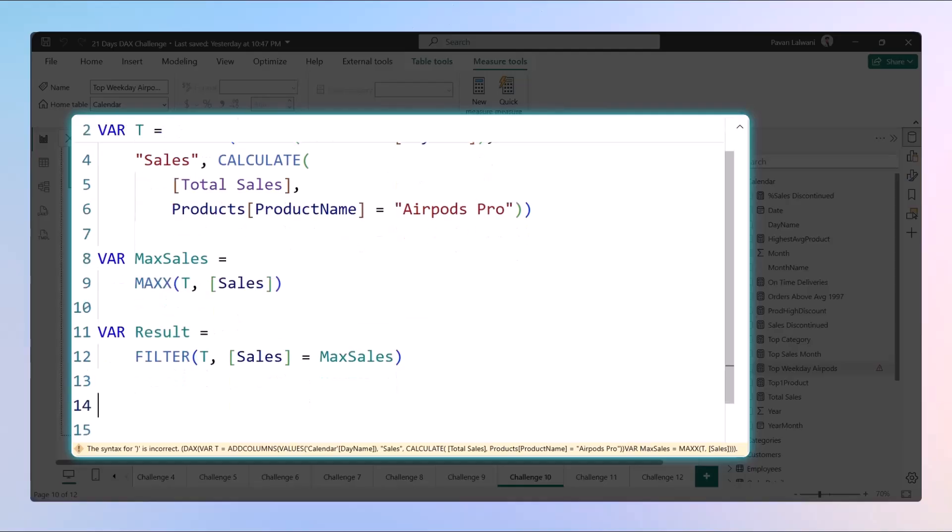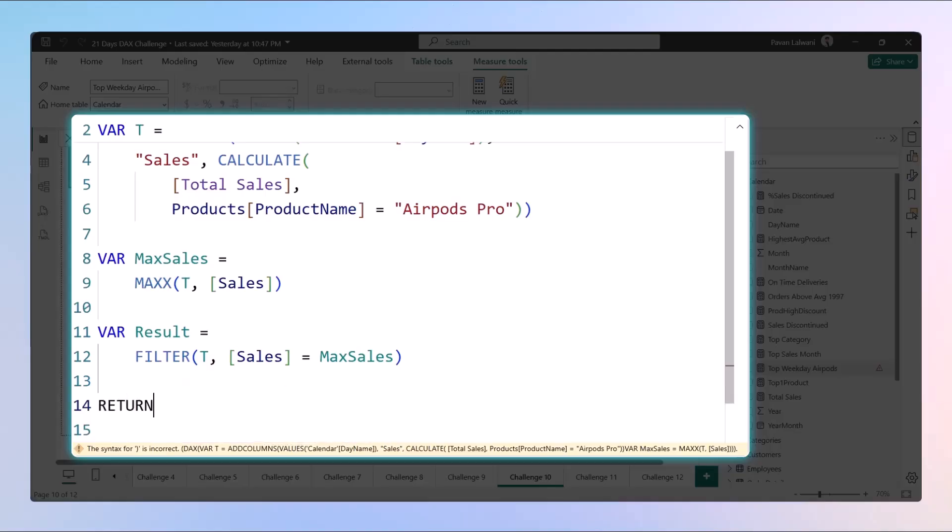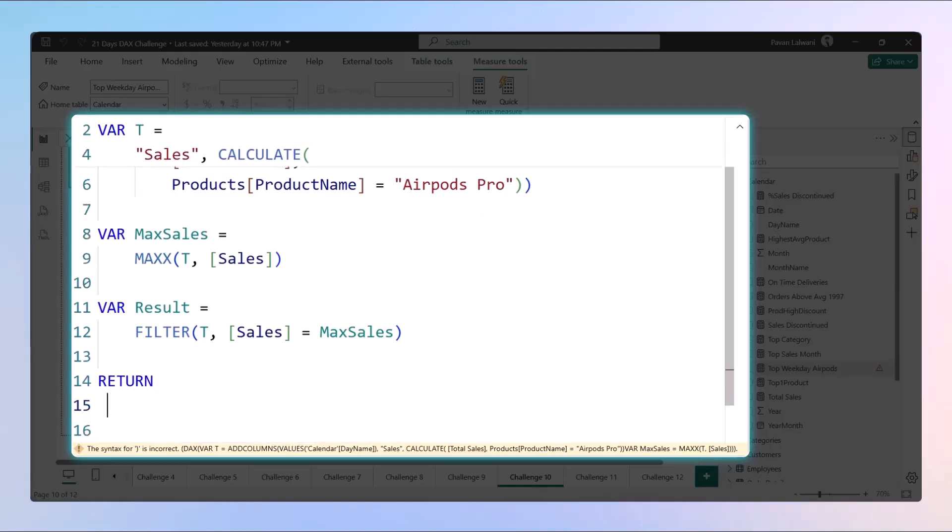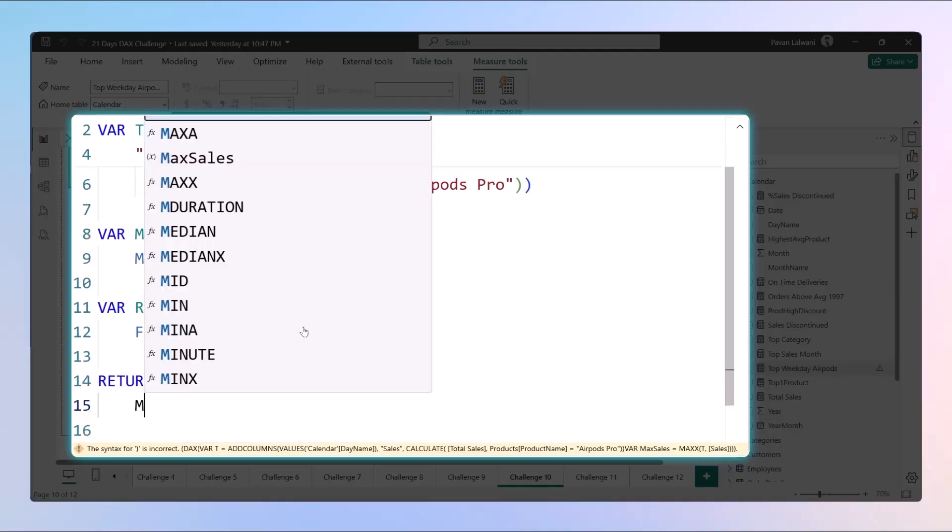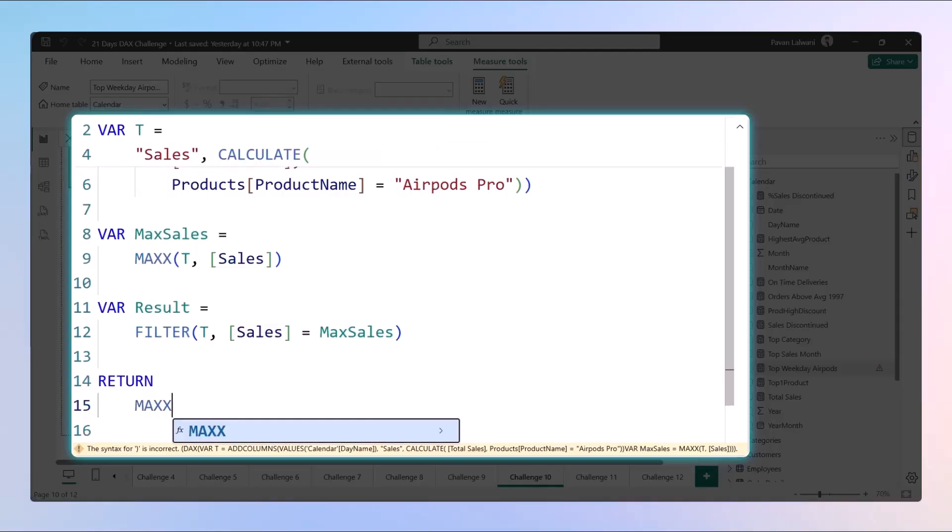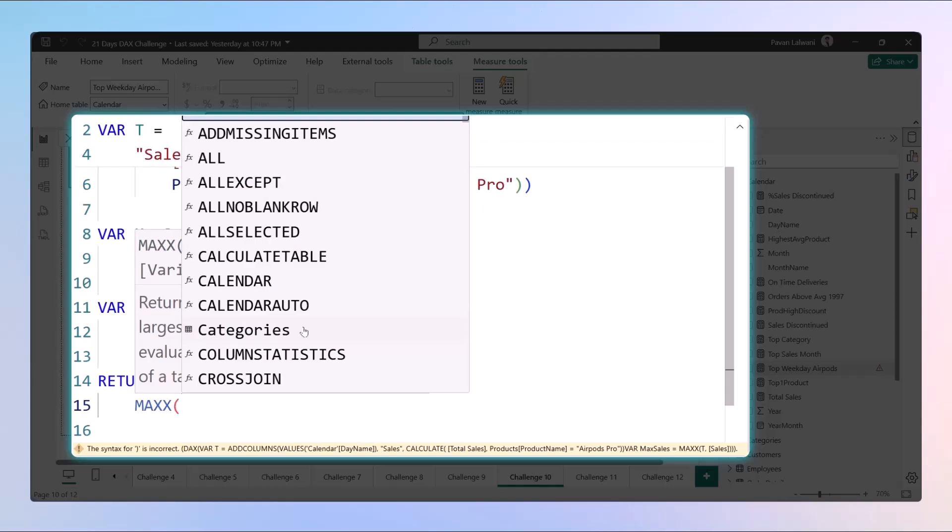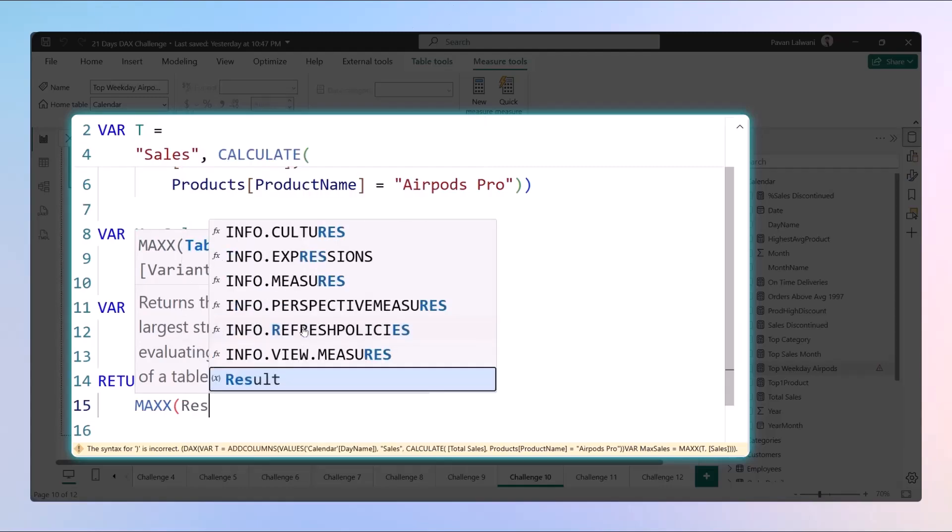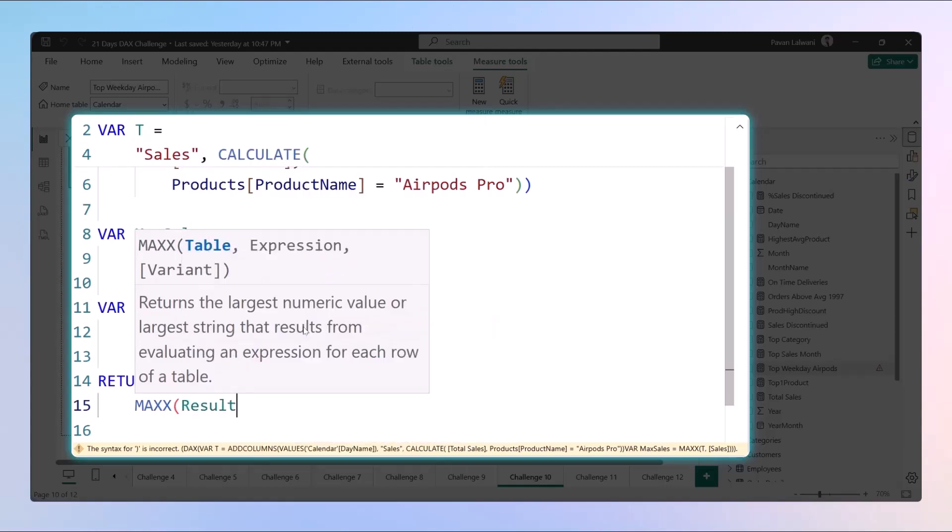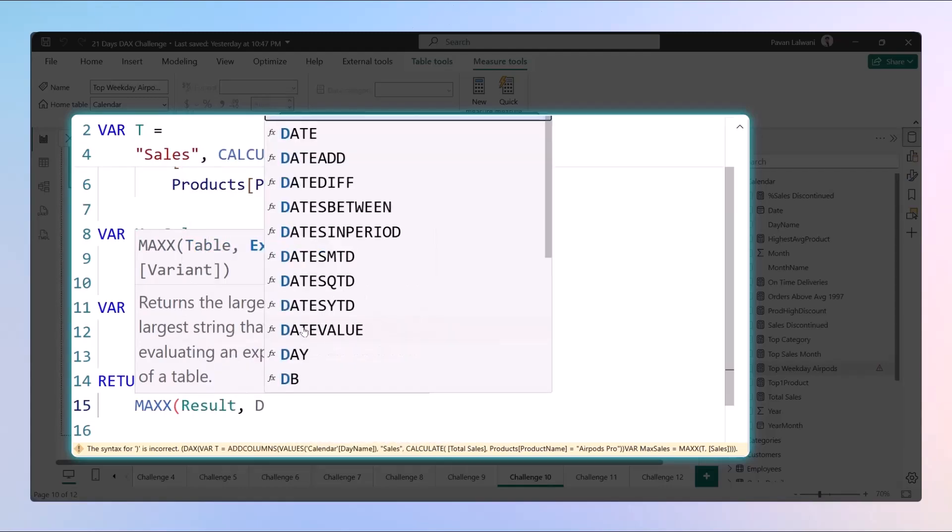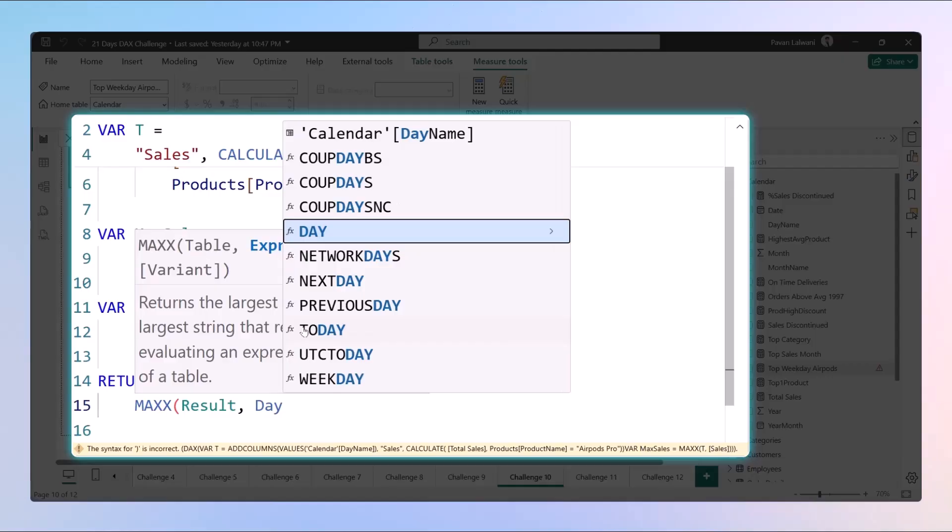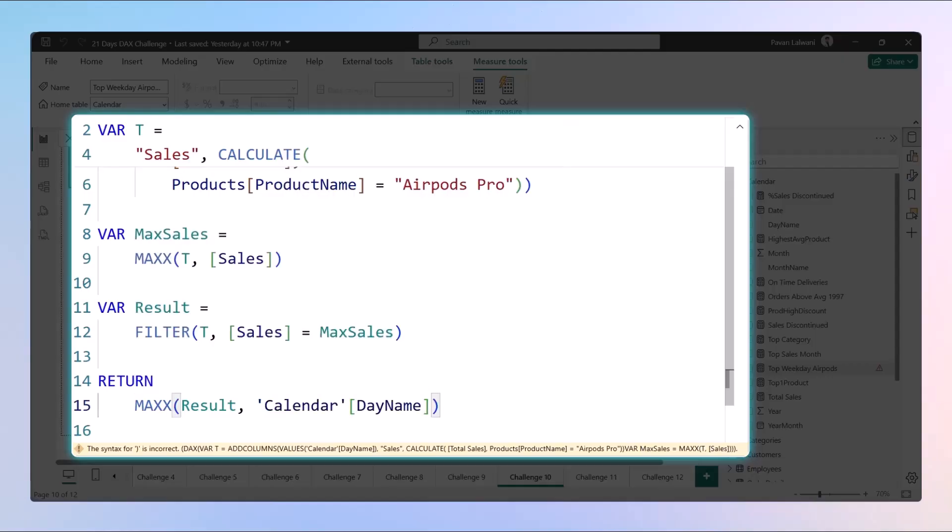Finally, after getting all these calculations, you can put RETURN and the function would be MAX. We want to display just one day, not all the days, so we want the output which we got in the result phase, and we want just the name of the day.